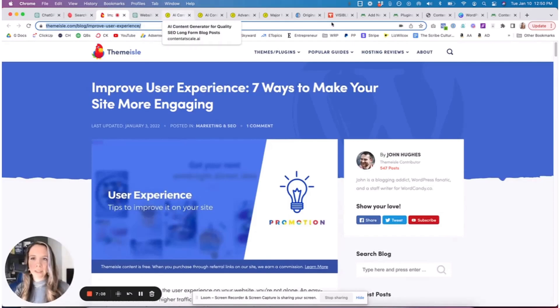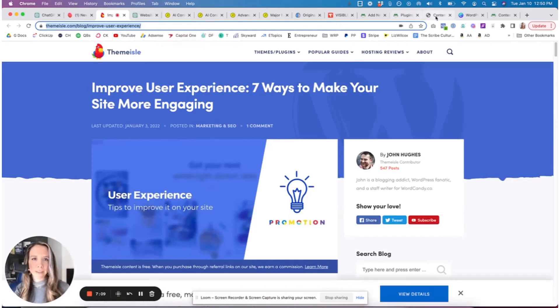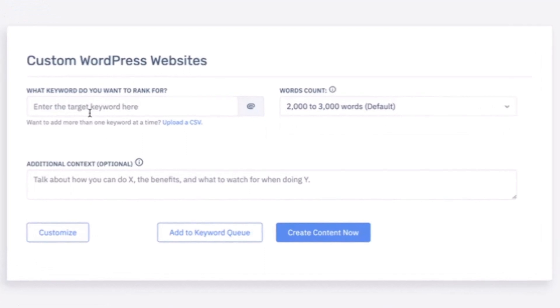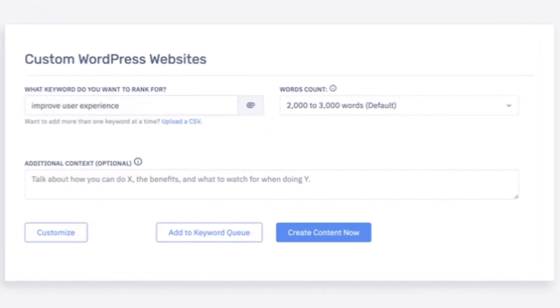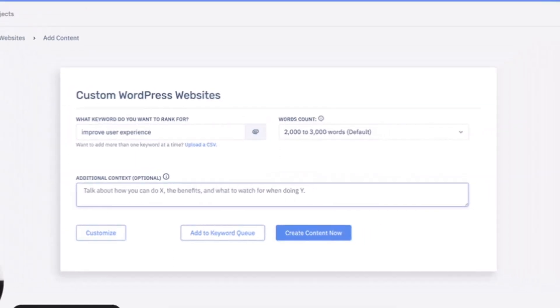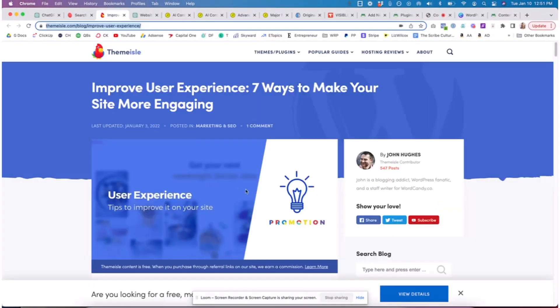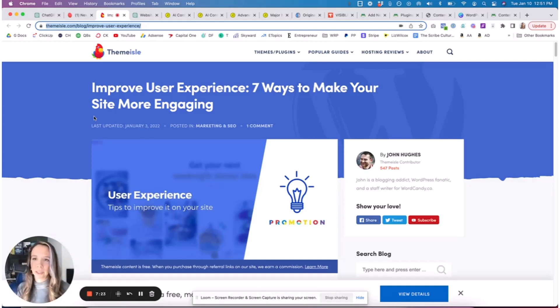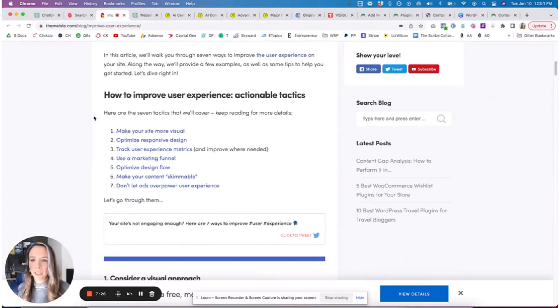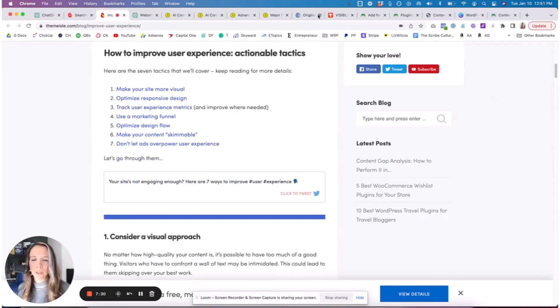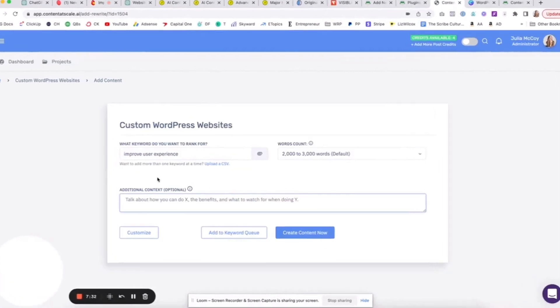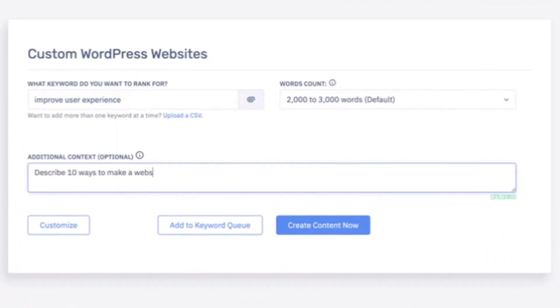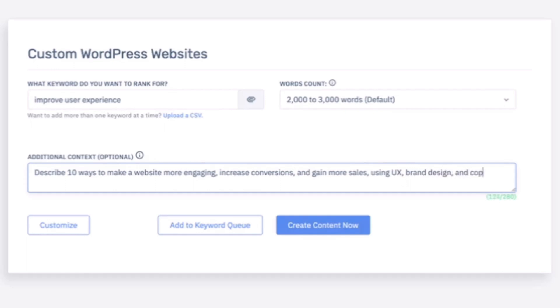We're going to direct Content at Scale to write us a blog around this keyword. Here's what that's going to look like - here's the target keyword, two to three thousand words. I'm going to look at the article that's ranking and see how we can do better and then direct the AI tool on how to do that. Seven ways to make your site more engaging, how to make your site more engaging. That's the general direction we're going to take here. Describe 10 ways to make a website more engaging, increase conversions using UX, brand design, and copywriting.